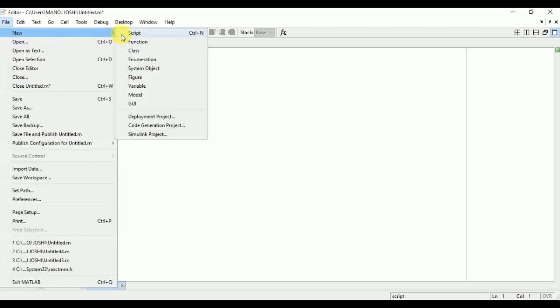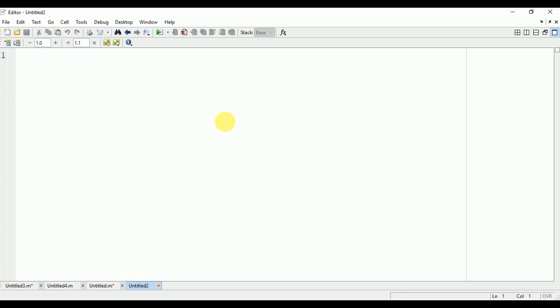Now a new script will be created. CLC, clear all, and close all - these are the commands just to clear the command window. Now you will take the first input signal and the values in this input signal are: